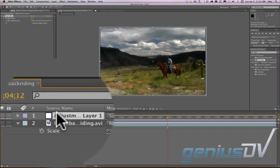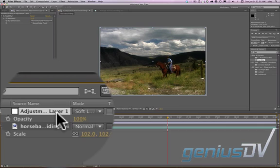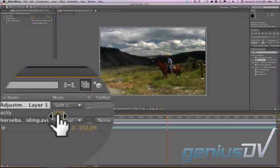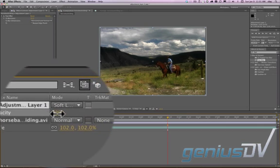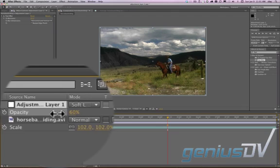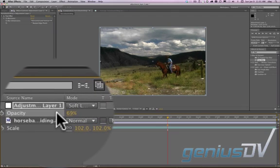If this is too strong, select the adjustment layer and hit T — that's your shortcut for opacity. Then just click and drag down until it looks right to you.